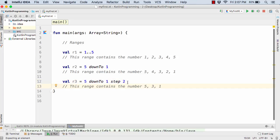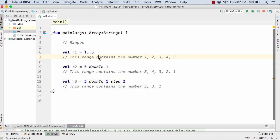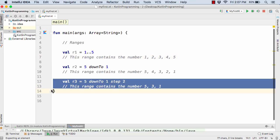Now instead of 2 you can also have 3, 4 like this, so in that case the steps will change. Now in the first case suppose I want the values such as 1, 3, and 5, that is every alternate value in the ascending order will be skipped, similar to the case that we have seen here.